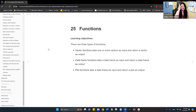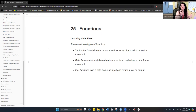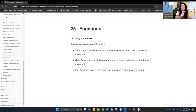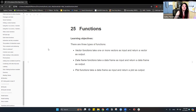The learning objectives: the best way to understand what we're going to see with these functions is that there are three types. There are vector functions, which take one or more vectors as input and return a vector as output. Then you have data frame functions, which take a data frame and return another data frame. And plot functions, which take a data frame and return a plot as output.